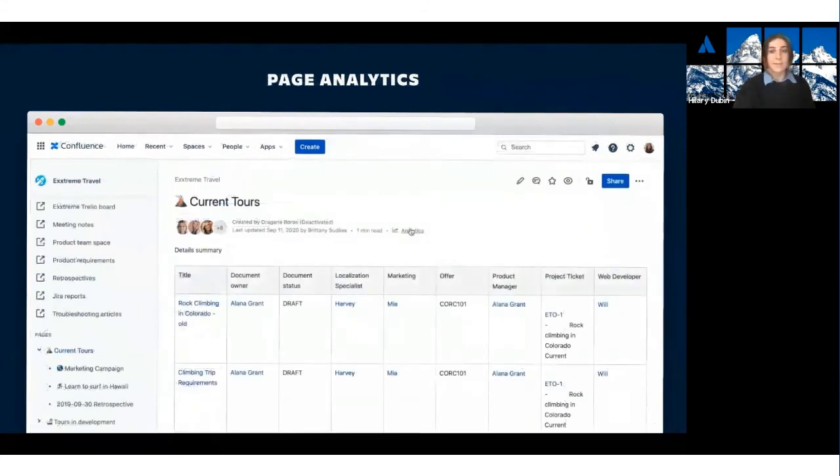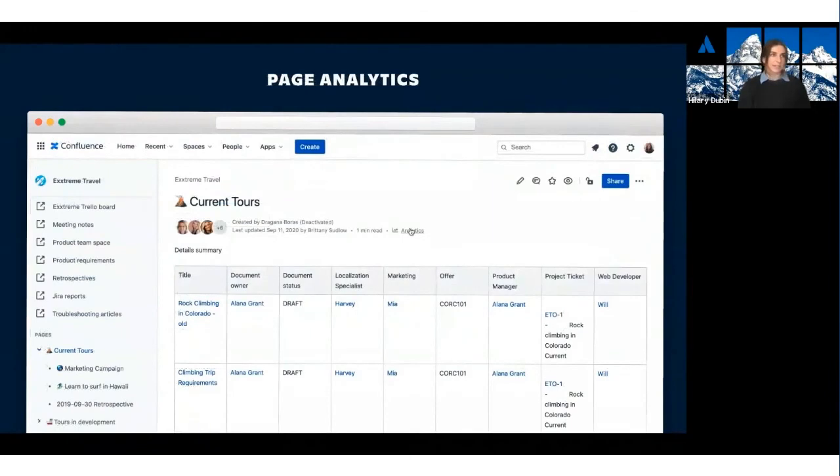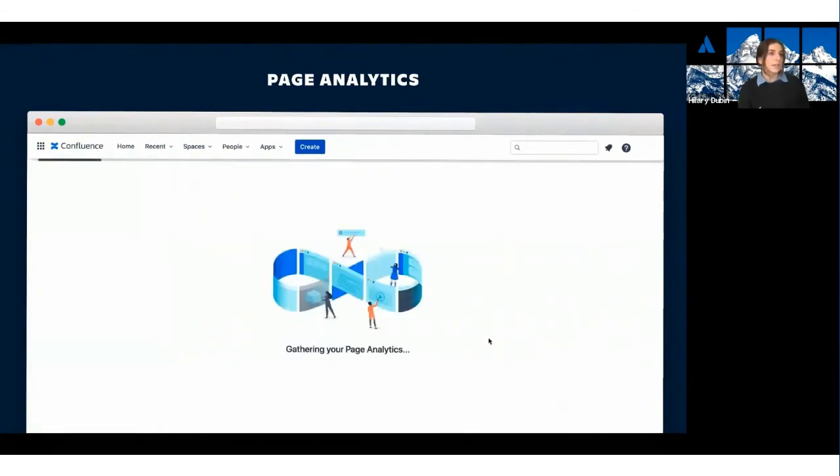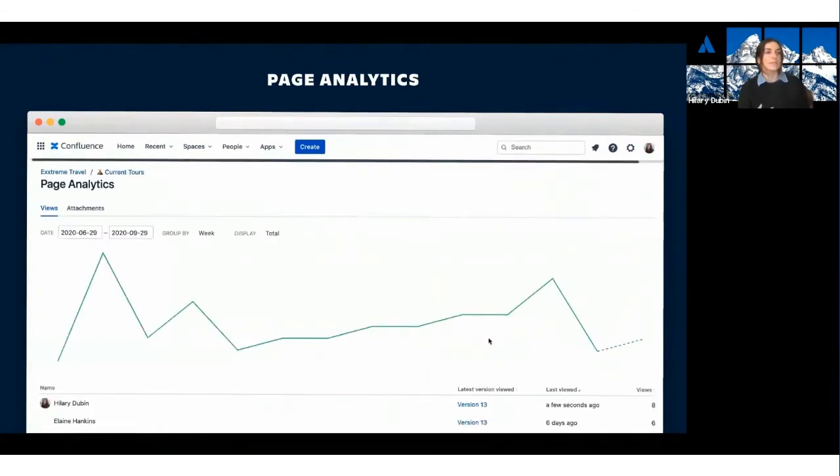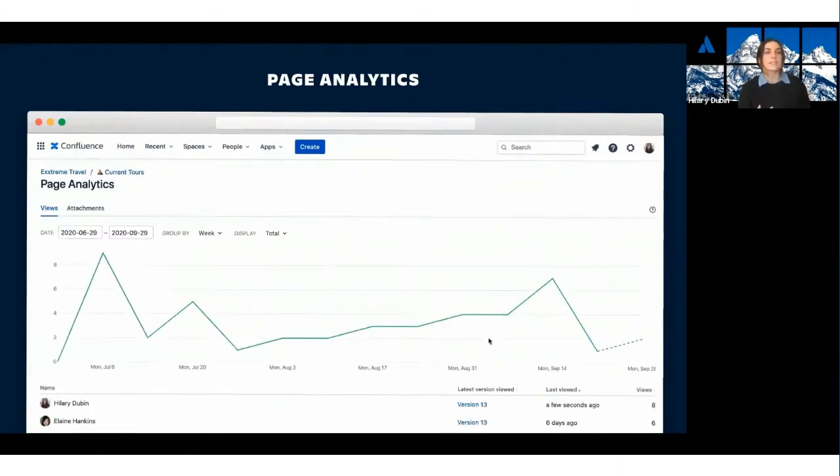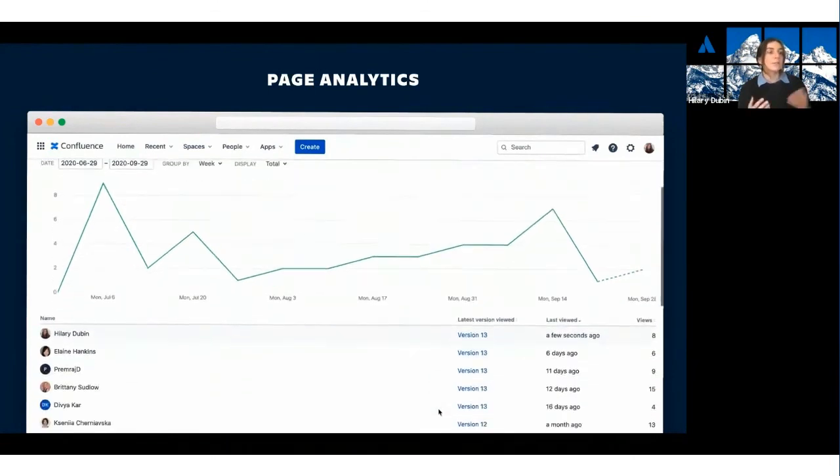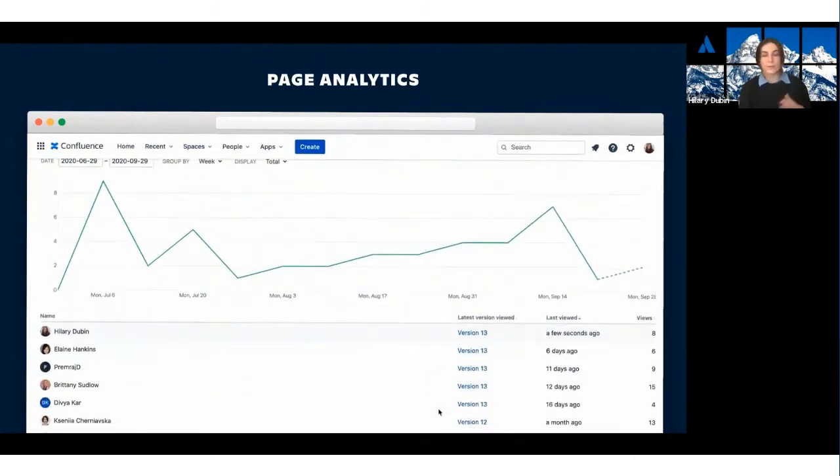And my personal favorite here is page analytics. Each page comes with these analytics where you can get a snapshot of overview usage. And my personal favorite part of this feature is the detailed view where you can see who's read your page and what version they saw.